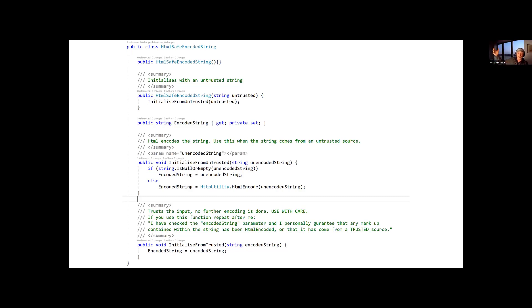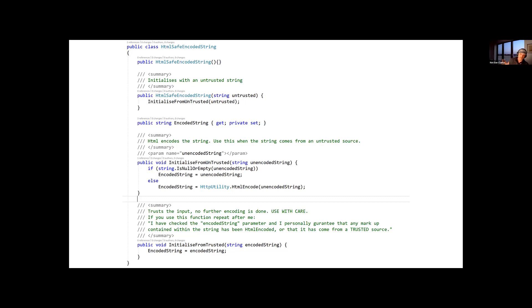But this really helped us by promoting that from being a string to being something that represented this semantic, and then the compiler checked all the way through and told us our bugs.